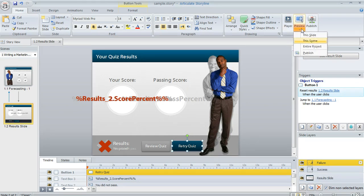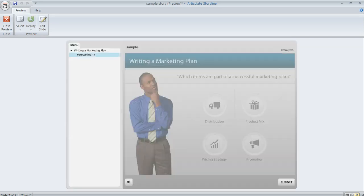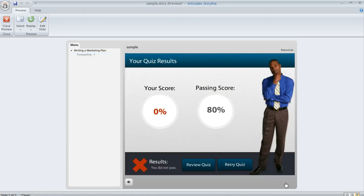Let's go ahead and preview this and see how things work. We're going to first fail the quiz so that we see the retry button show up. I'm going to get this question wrong and hit Submit, and sure enough, there's our retry button right down here at the bottom.